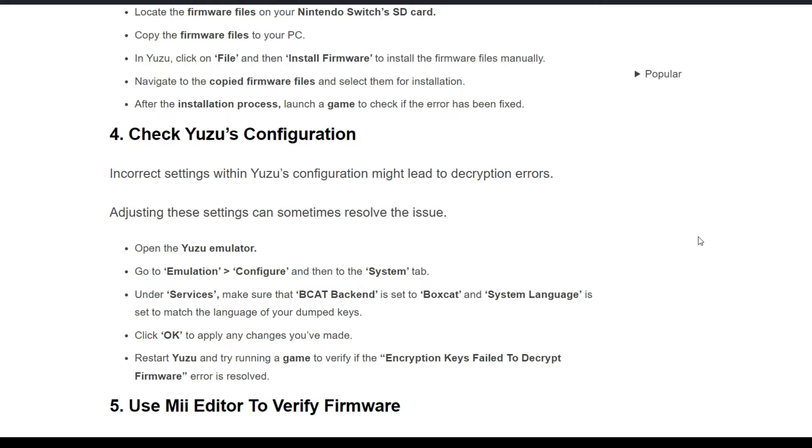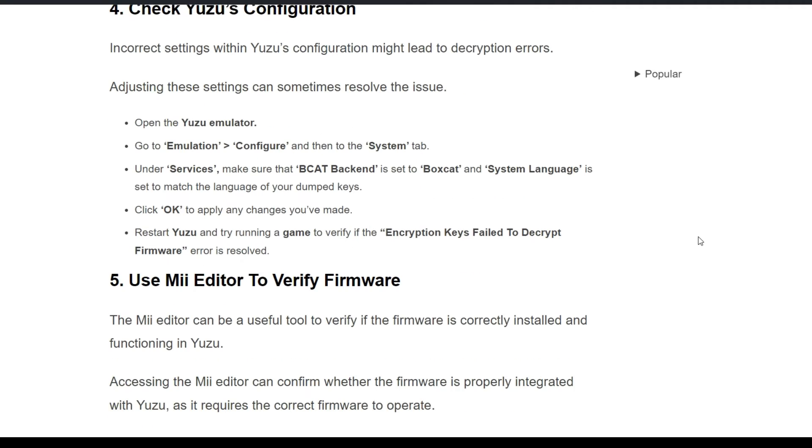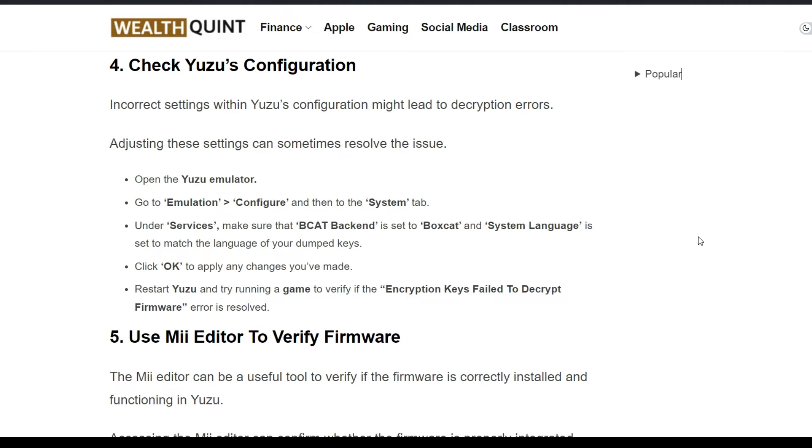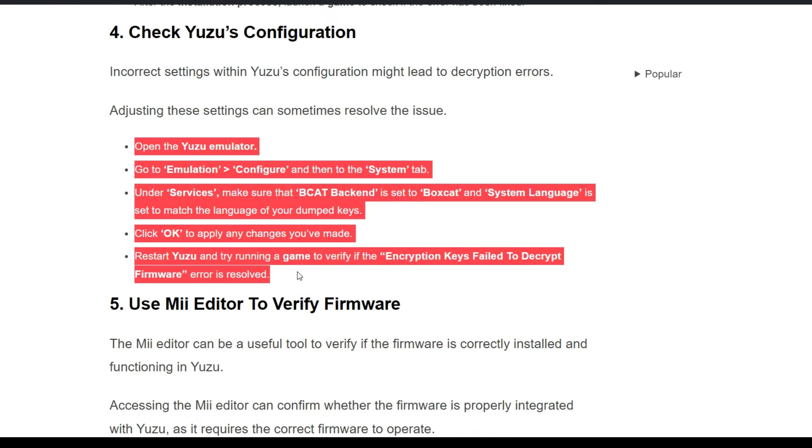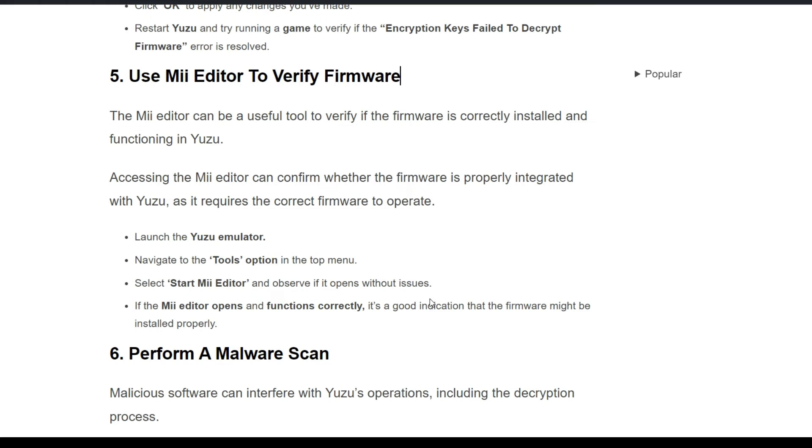Navigate to copy firmware files and select installation. After the installation process, launch a game to check if the error persisted or not. Fourth solution is check Yuzu's configuration. Incorrect settings within Yuzu's configuration might lead to decryption errors. Adjusting these settings can sometimes resolve this problem. You have to follow the instructions on the screen to check Yuzu configuration.